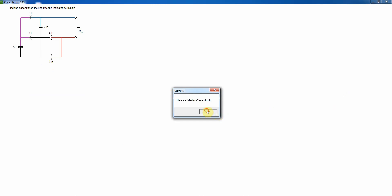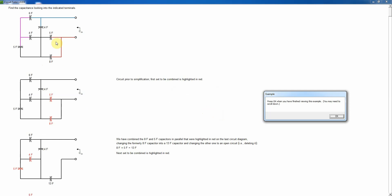Now for capacitors — we're looking for the input equivalent capacitance. Capacitors combine differently from resistors: they combine like conductances do in a DC circuit. That means if we have two capacitors in parallel, we simply add their capacitances. It's much like increasing the area of the plates of a capacitor when we put them in parallel, which increases the total capacitance. Remember the capacitance of a parallel plate capacitor is epsilon times A over d, where epsilon is the dielectric constant, A is the cross-sectional area, and d is the distance between the plates. So we're essentially adding the areas when we put them in parallel.